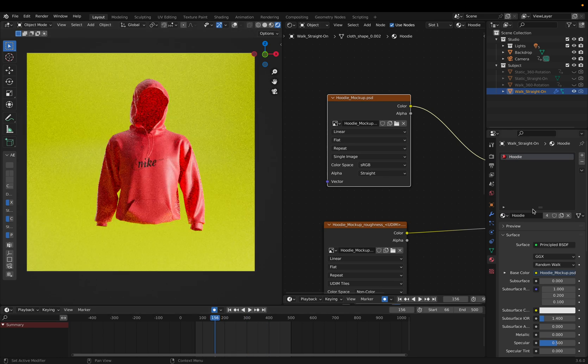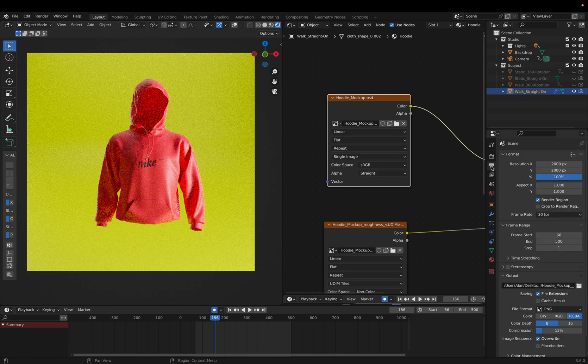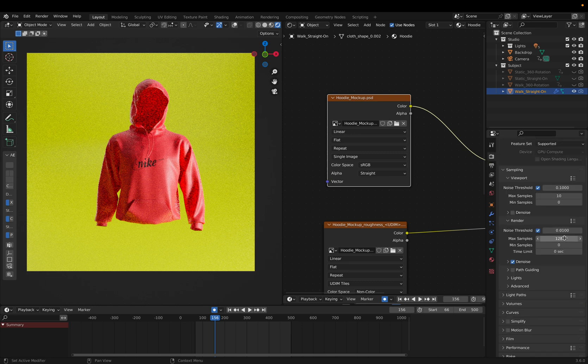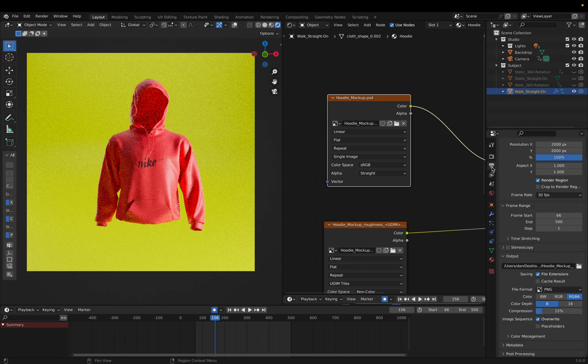Now that we're happy with that, we're going to go to our output settings. This is your resolution - obviously the higher, the longer it will take. And then your samples affect what it looks like as well. I wouldn't suggest going under 128 depending on your computer, but you want to keep it above 128, and I normally keep it around 2000.